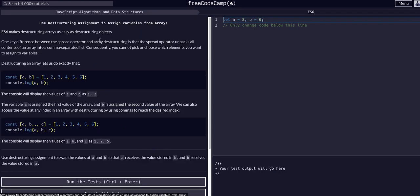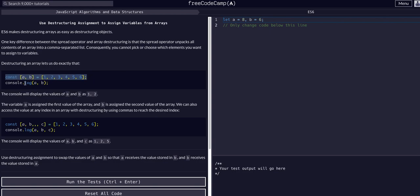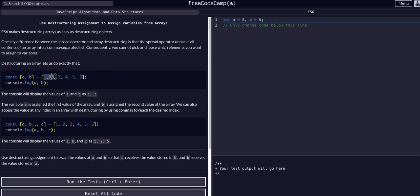This is the syntax. If we want to create a variable a and b out of this array, this is how we would do it. We would get one and two. A would be one, b would be two.